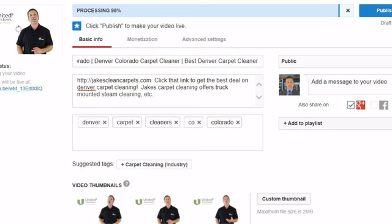Next, the description. The first thing you want to do is have a clickable URL to your website or an email address for them to contact you. Here's how I would do it: first, put the URL. Then add text that uses your keywords — for example, you might put something like 'Click that link to get the best deal on Denver carpet cleaning. Jake's carpet cleaning offers truck-mounted steam cleaning...' then describe your services. You always want the link to be first, so when your video appears in the search results, the link is right there available to be clicked by the client, sending them right to your desired destination.